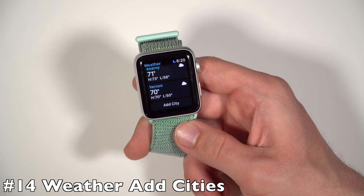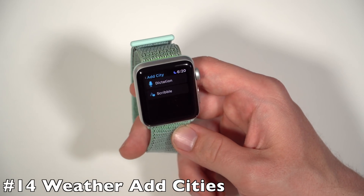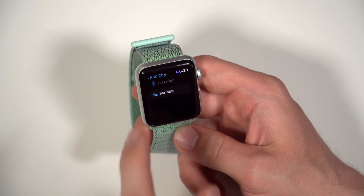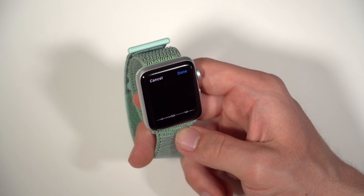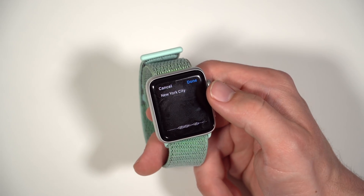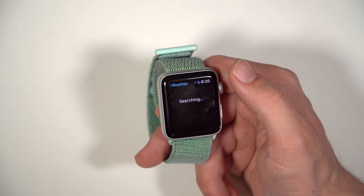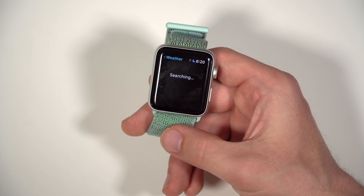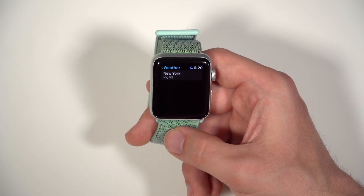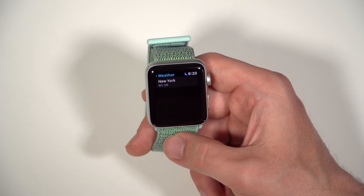In Weather, you can now go ahead and add cities on your Apple Watch. You can add a city — like New York City — and it'll allow you to add cities to your weather app.